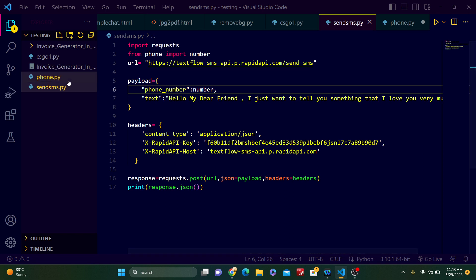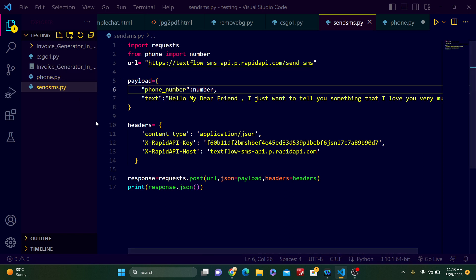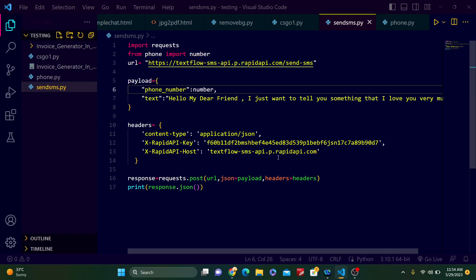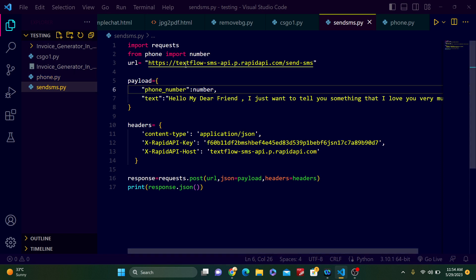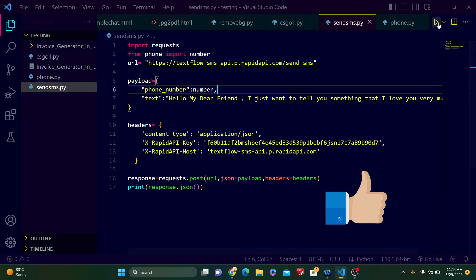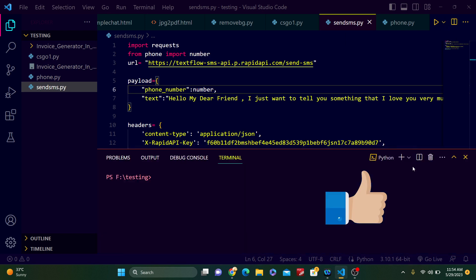Just pause the video and type my phone number. So now I have already typed my phone number inside phone.py inside the variable of number. Here I imported the number, and this is the message, and all are okay. Just run it.